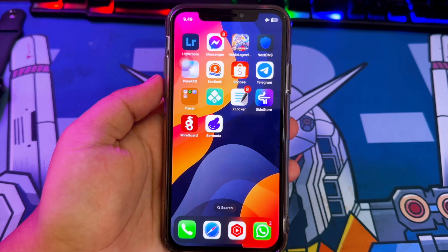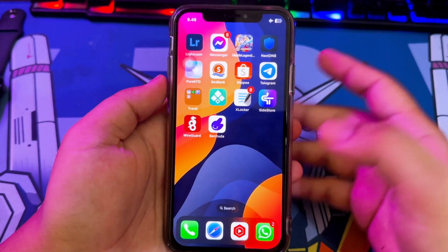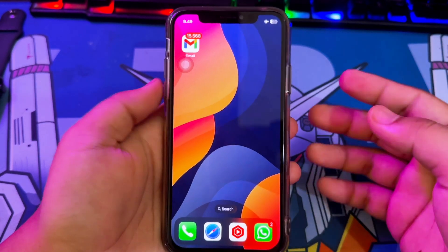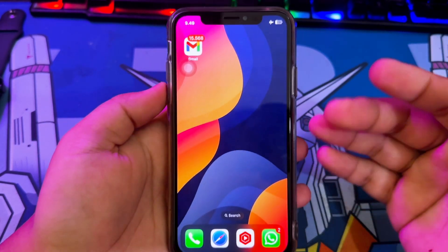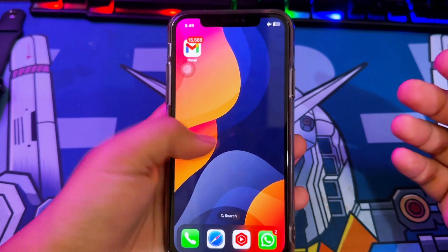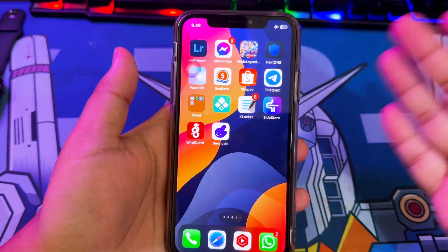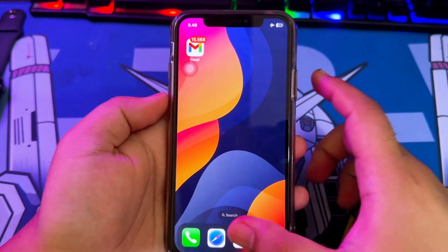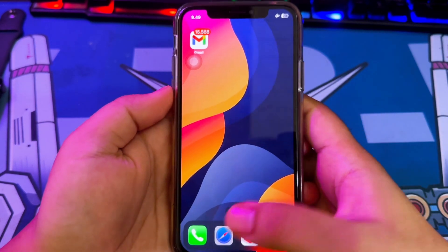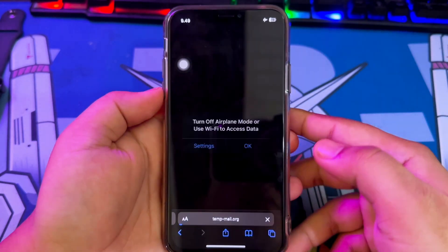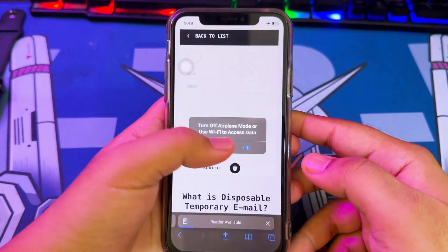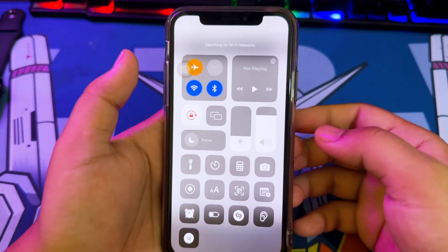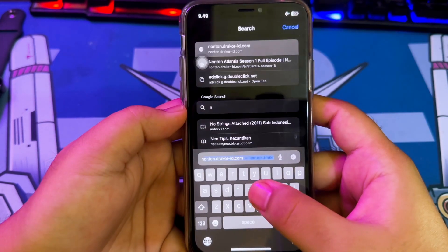Hi everyone, I hope you are having a good day today and welcome back to Apple Bold YouTube channel. On this video, I will show you eSign's new update version and how to install eSign on iPhone or iPad easily without a computer.